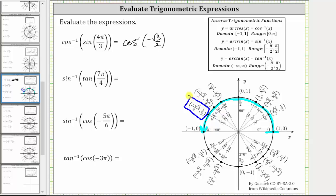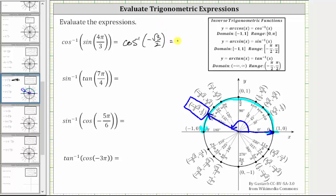This indicates the terminal side of the angle must be this ray. The initial side is along the positive x-axis, and therefore the angle in this interval that has a cosine value of negative square root three divided by two is 150 degrees, or in radians, five-sixths pi radians. The expression simplifies to five-sixths pi radians.